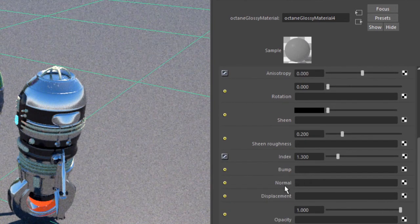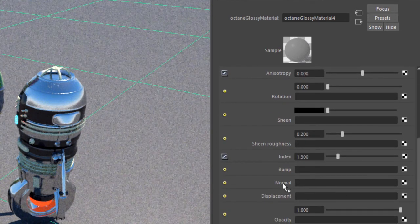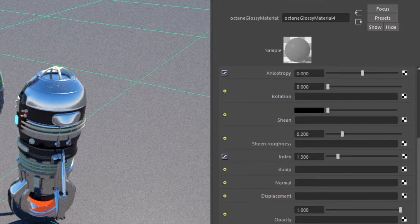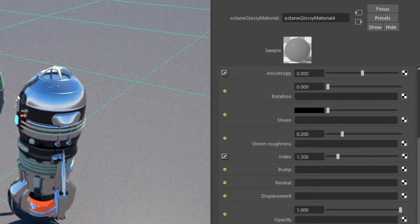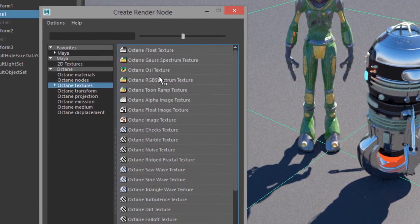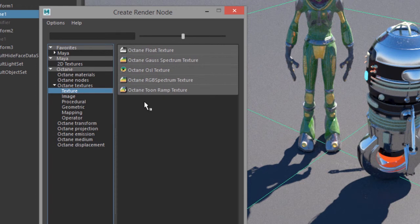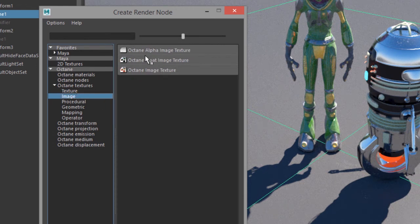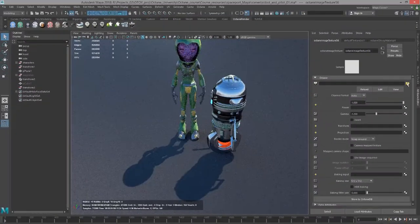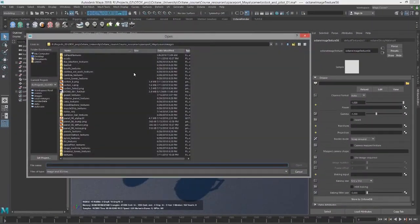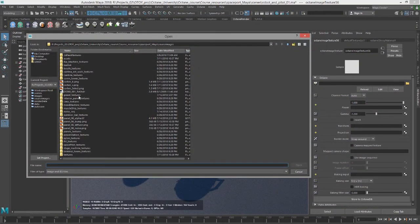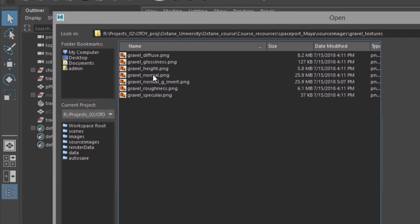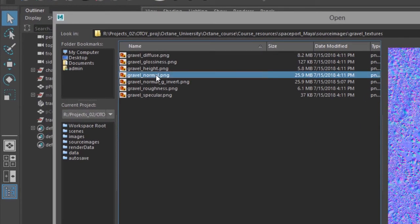Then go down here to the slot next to normal. Let's click on this checker box and I'm going to use an octane image texture. Since normal maps are RGB textures, I'm going to use octane image texture. Click on this folder. I want to find the gravel textures, and I'm going to click on gravel normal dot png.